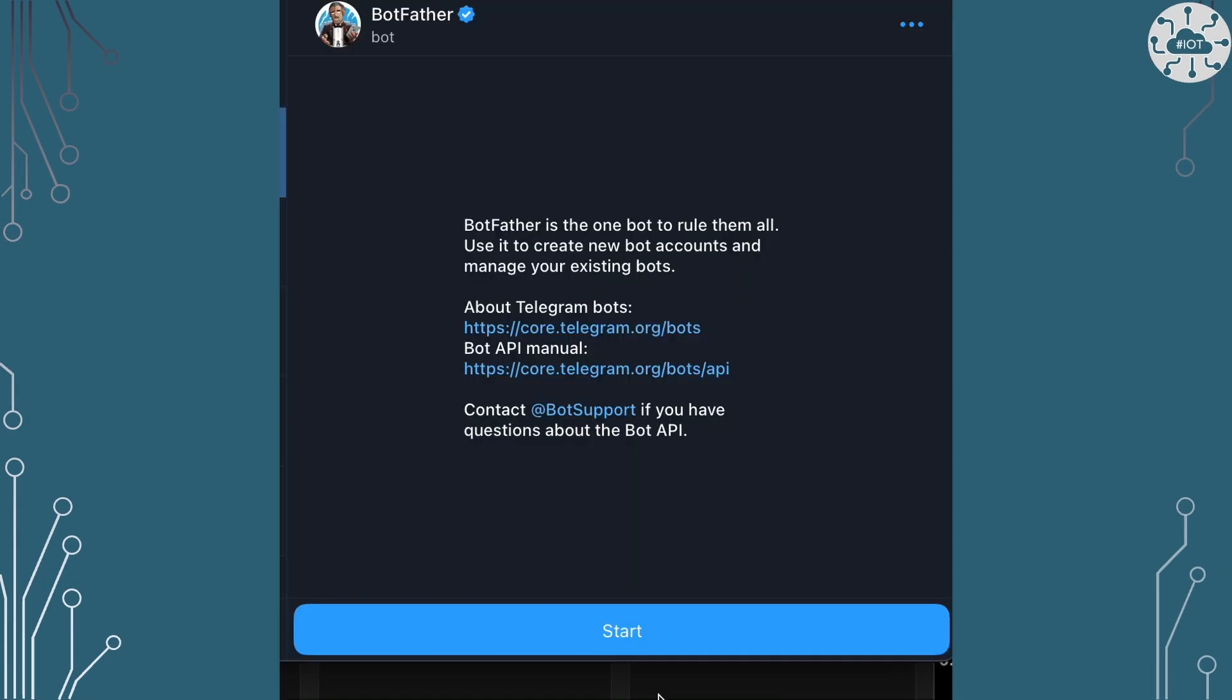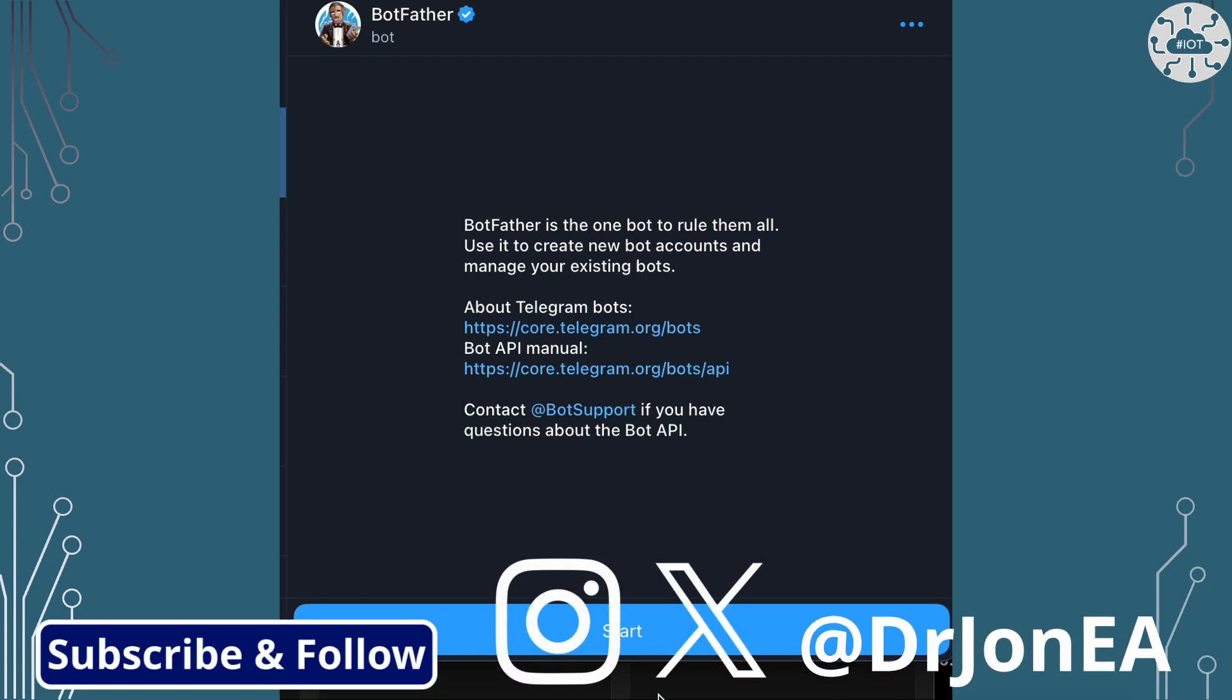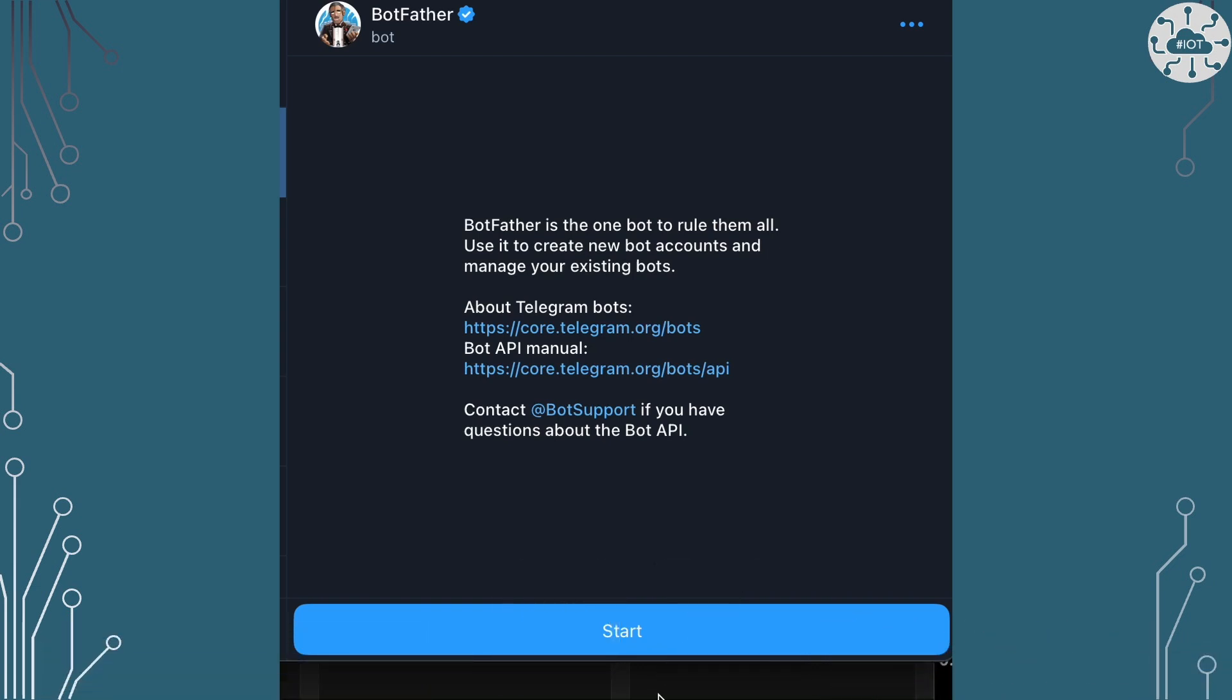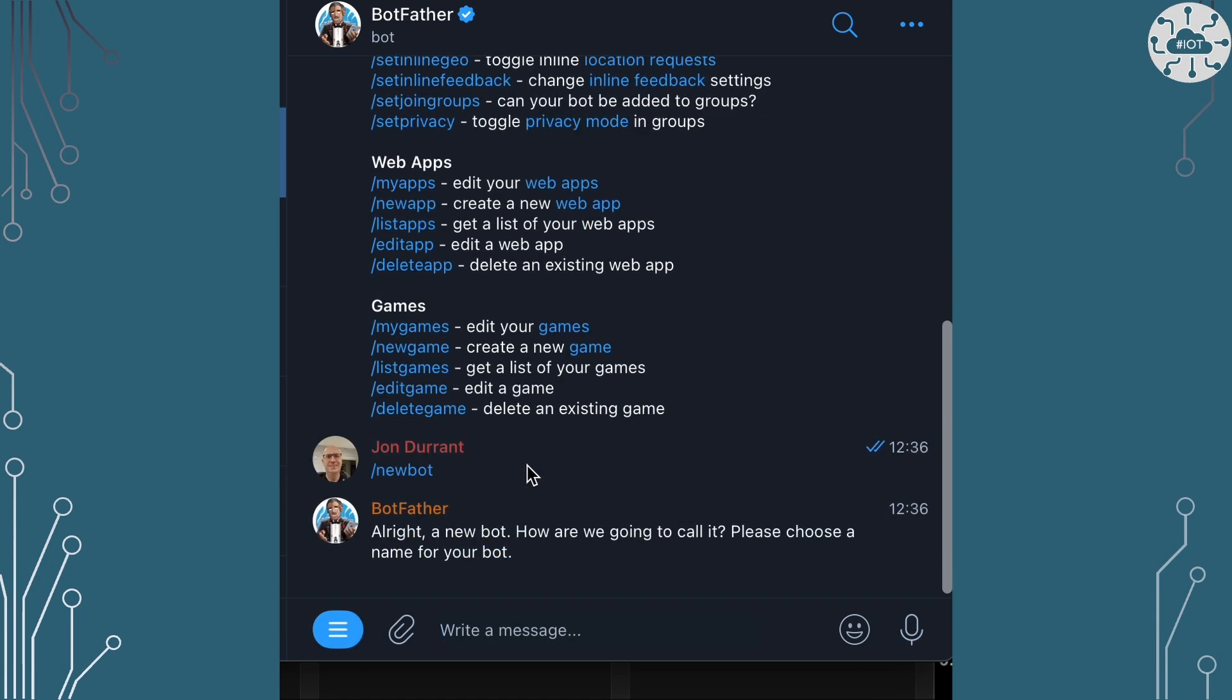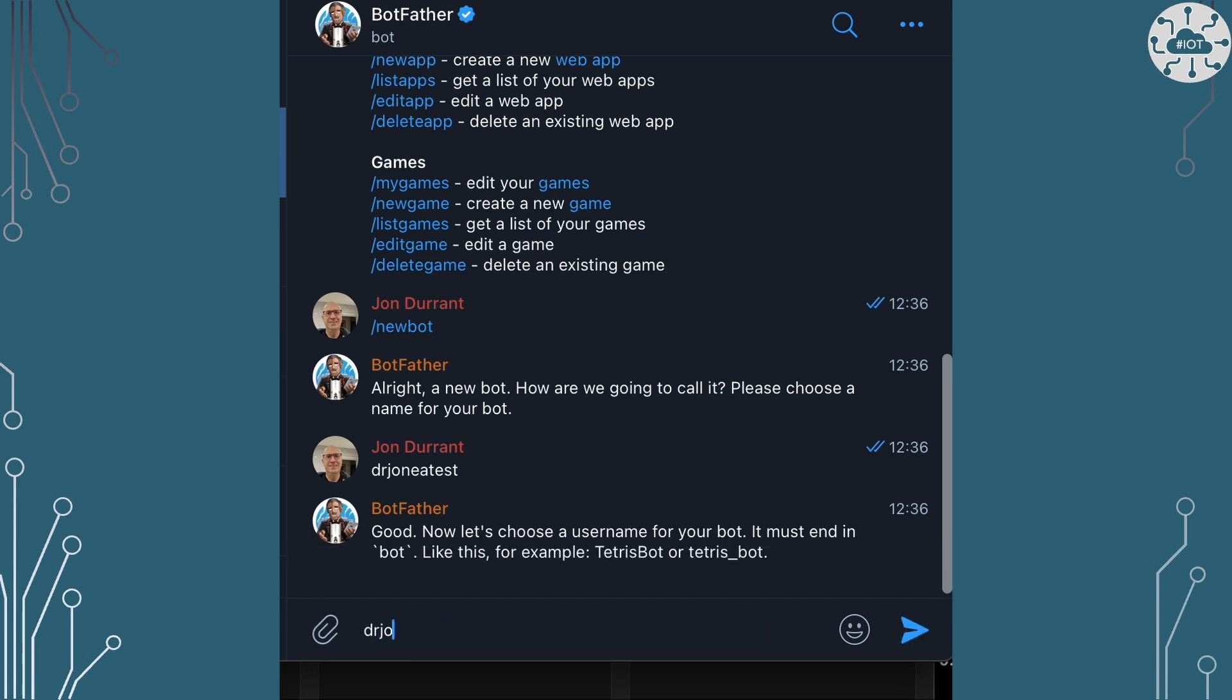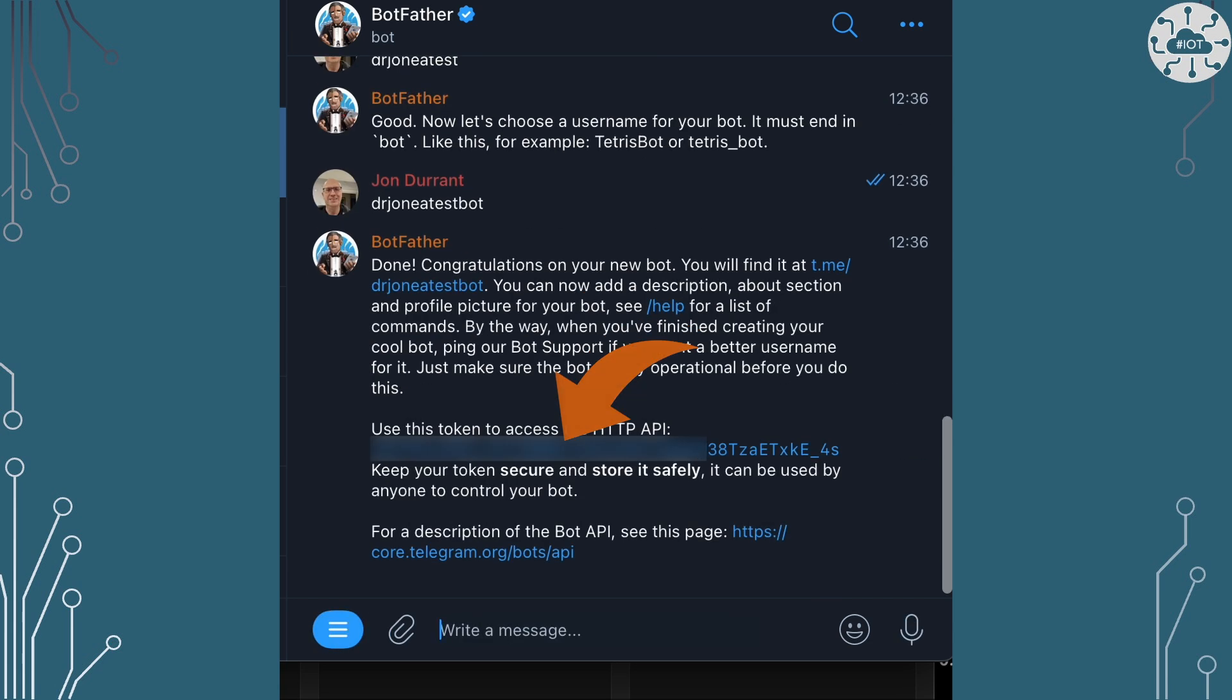Before we can start working with a bot, we need to inform Telegram that we have a bot, and we do that using the BotFather. The BotFather is an interactive chat session where we can create a new bot. We just answer a couple of questions telling it what the username and what the bot name will be, and then it sets it up and gives us the access key, which is the key that we're going to need to provide in our web services to use this as a bot.